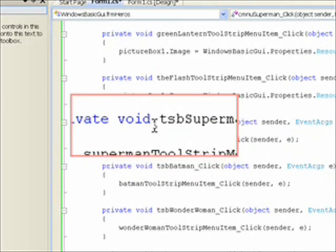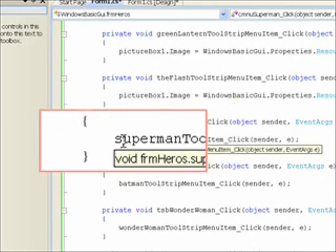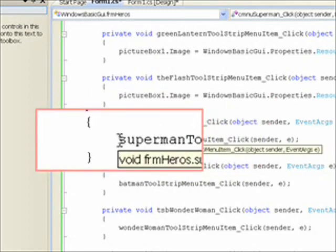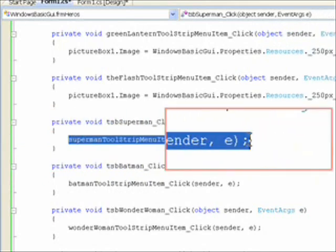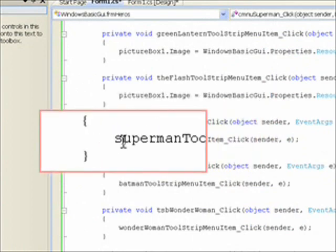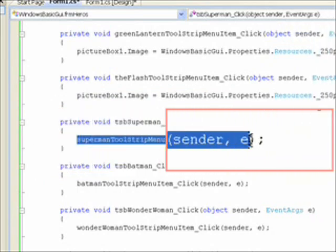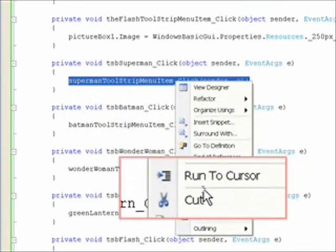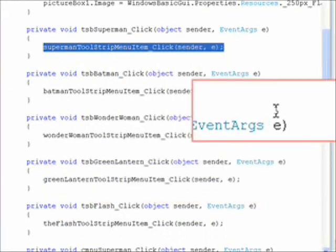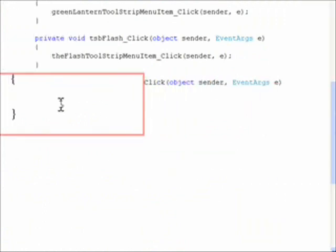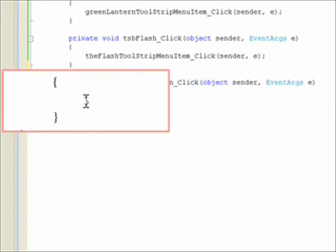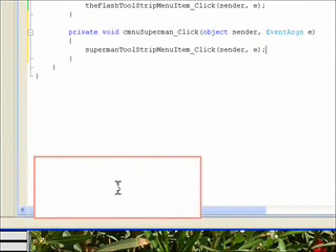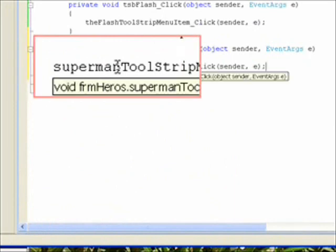To continue, we have a call to the menu item event handler for click from the tool strip bar click handler. So what we want to do is just copy that call, since we only want the code in one place. I'll copy this call by selecting it, right-clicking, and selecting copy. Now I'll go down to the event handler for the context menu Superman click event, put the cursor in that function, right-click, and click paste. And now this also calls the menu item click event.